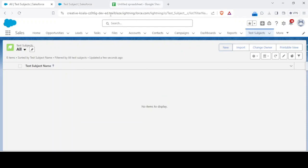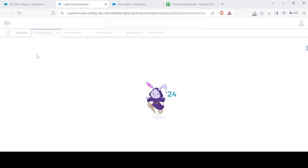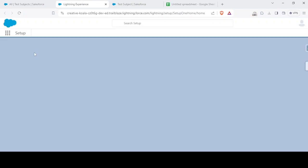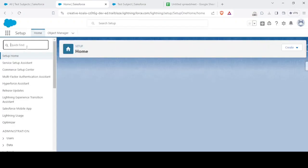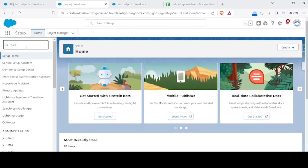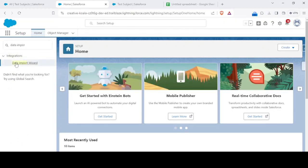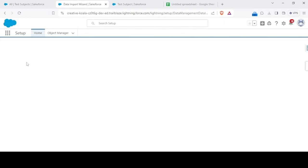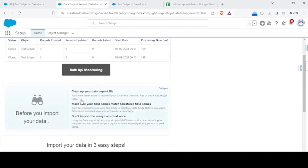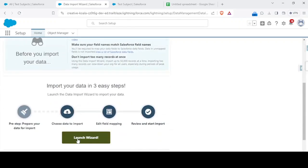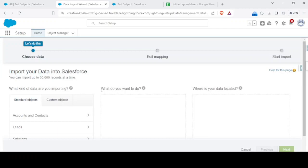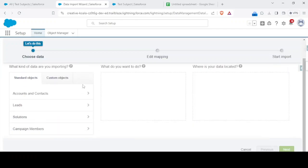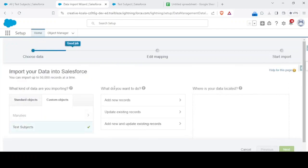What we'll be doing is we'll be making use of data insert wizard that is a native Salesforce application. You can use data loader also or the Salesforce inspector one also. Either of those you could do, but for the learning purpose we'll go with this one.